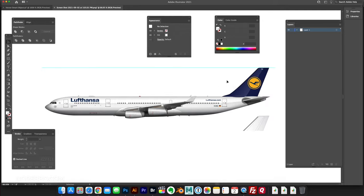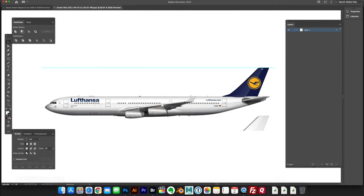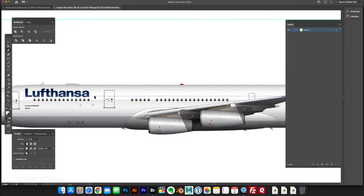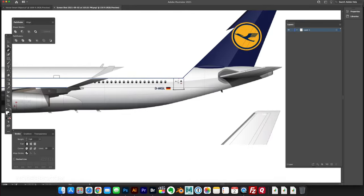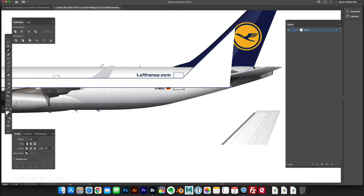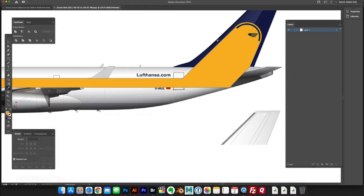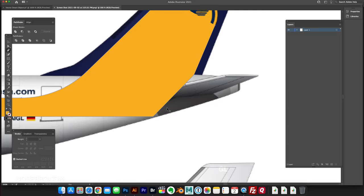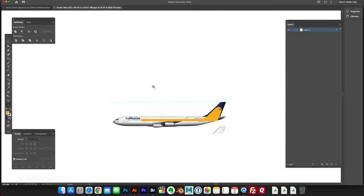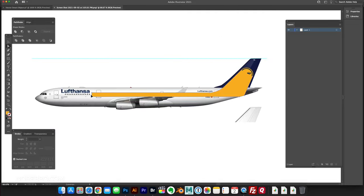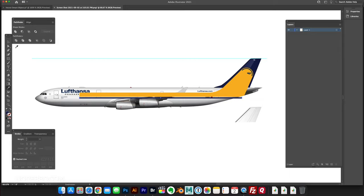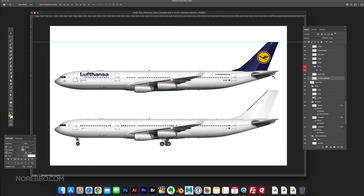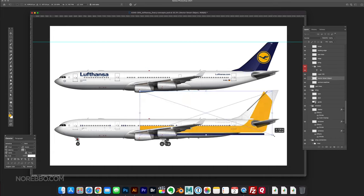The problem was that the first two concepts were too heavy. There was too much color, too much going on. It just didn't really say Lufthansa to me. So I thought about going old school a little bit, and I decided that maybe cheat lines were the way to go.